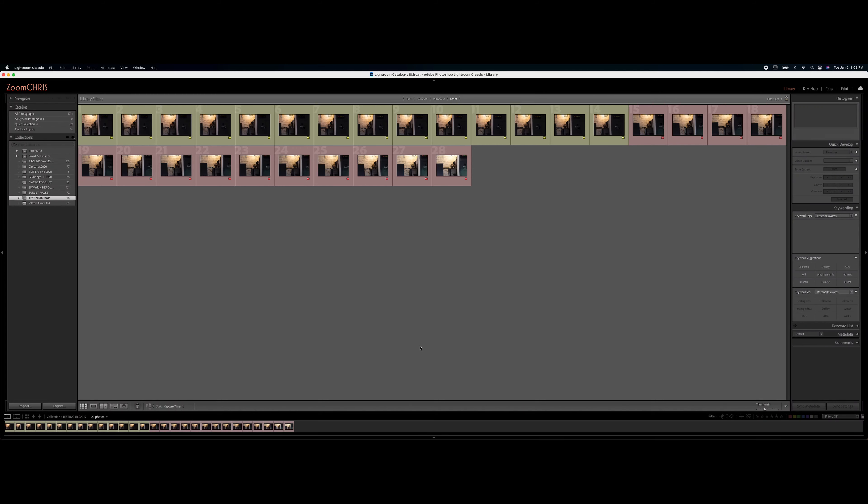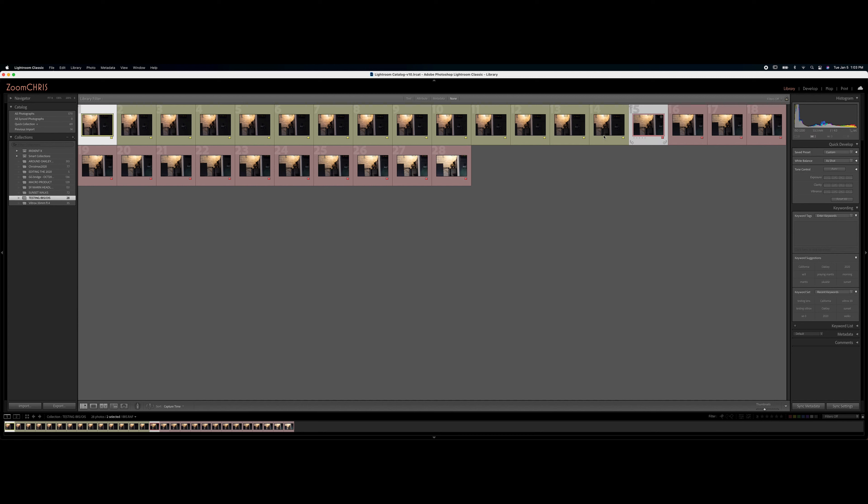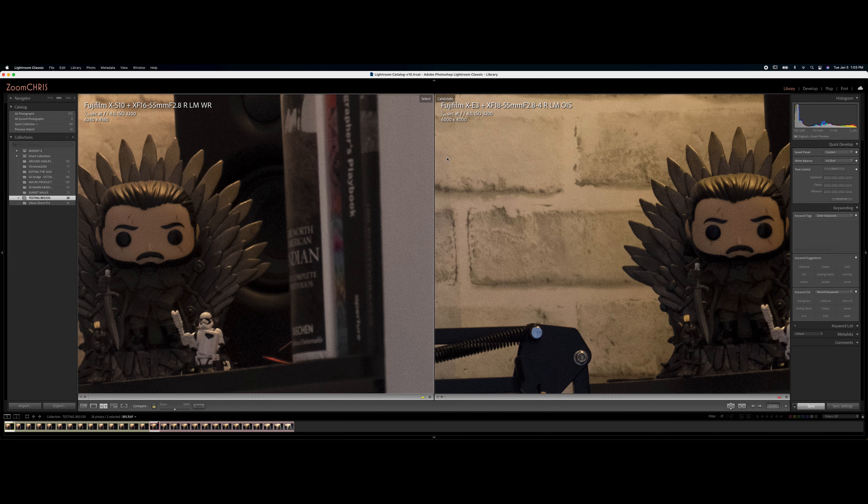Okay guys, so these are the photos in Lightroom. The yellow ones are the OIS, the other ones are the IBIS and I color-coded them so I can see them.